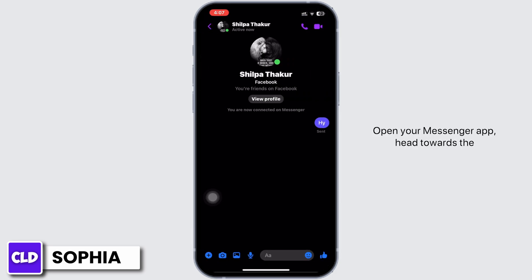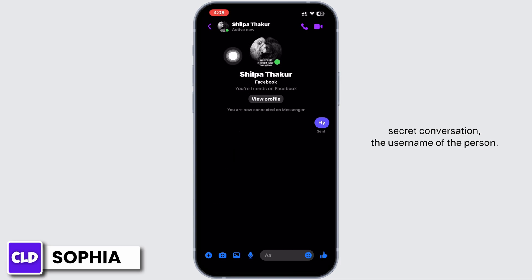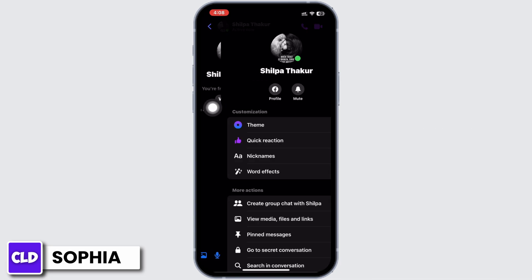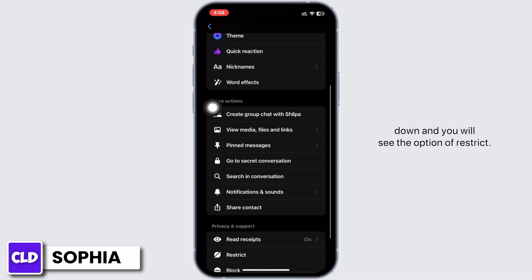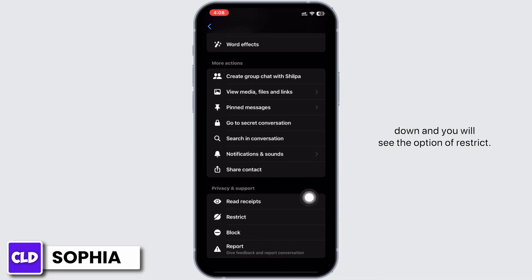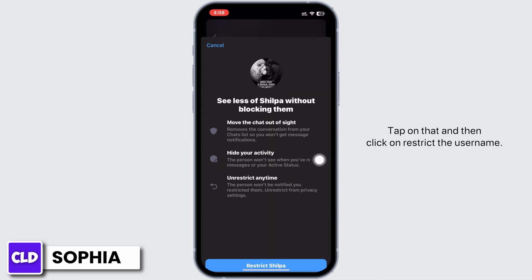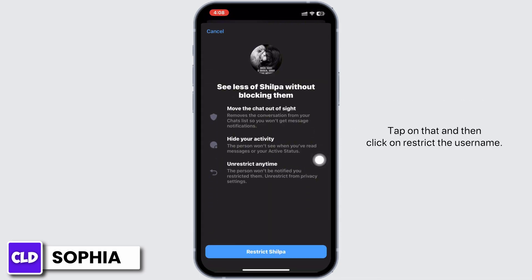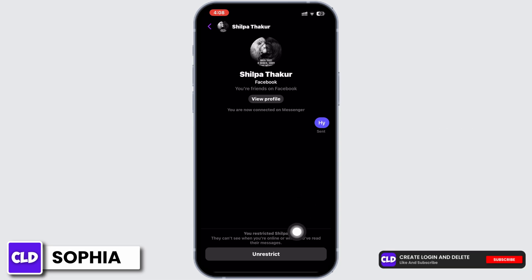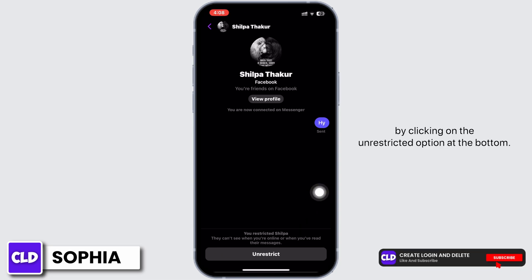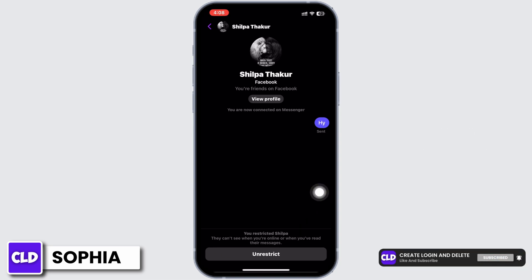Open your Messenger app and head towards the secret conversation for the username of the person. You will come to this page — scroll down and you will see the option of 'Restrict'. Tap on that and then click on 'Restrict' the username. You will be able to unrestrict this at any time by clicking the 'Unrestrict' option at the bottom.